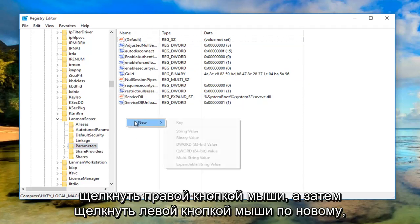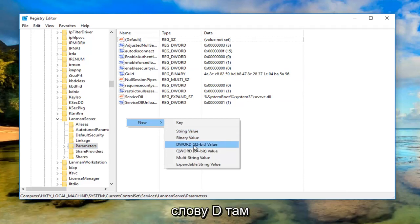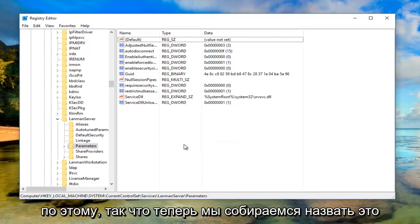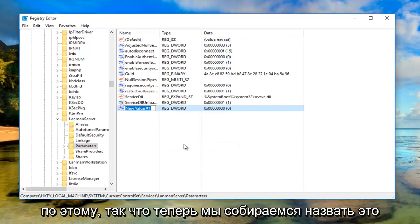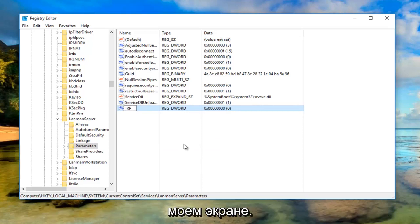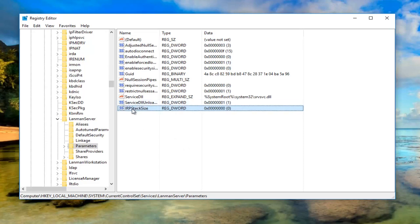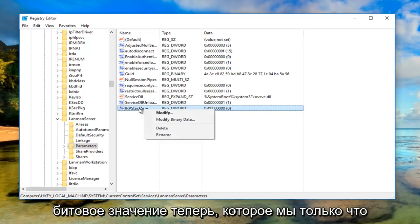Right click, then left click on 'New,' and then left click on 'DWORD (32-bit) Value.' Now we're going to name this new value 'IRPStackSize' exactly as it appears on my screen—one word: IRPStackSize. Hit Enter to save that name, then right click on this DWORD value we just created.